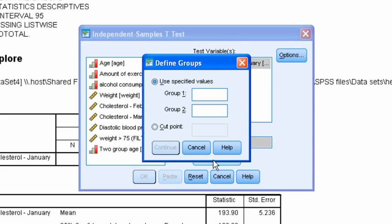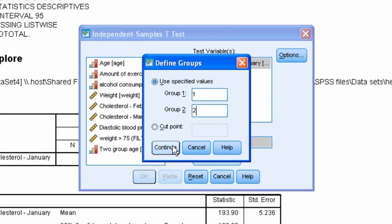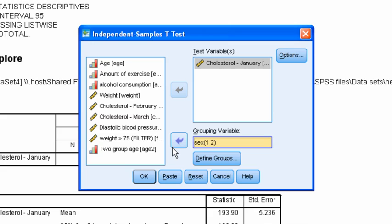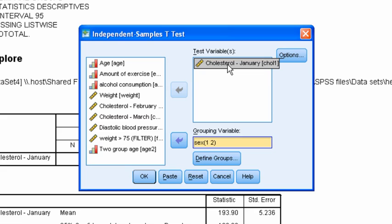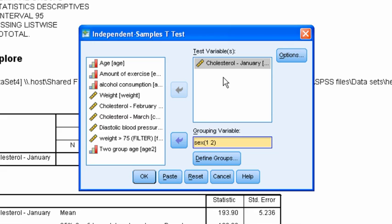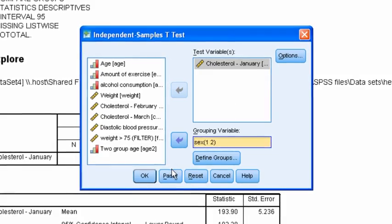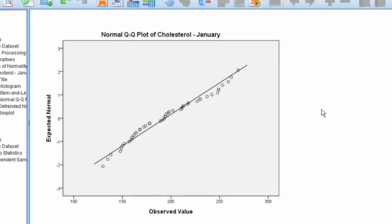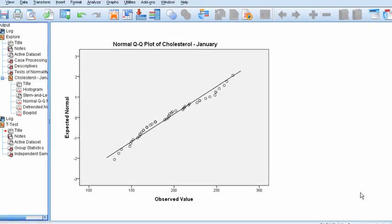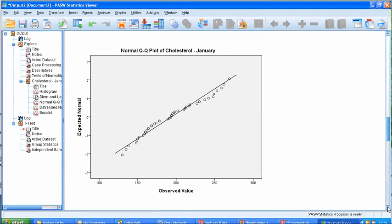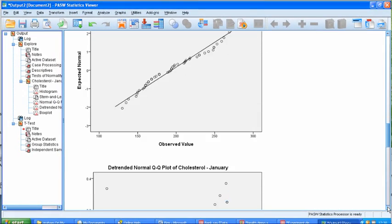So click on define groups and now we can tell the program which values to use for male and female and in fact the values are one for female and two for male. So enter those two numbers to define the two groups. Click on continue and now we've set up the t-test on cholesterol level to look and see whether the mean value for the group defined by one, that is female, is different from the group defined by two, that is male. So click on OK and again the output window is opened. If I scroll down you can see that.